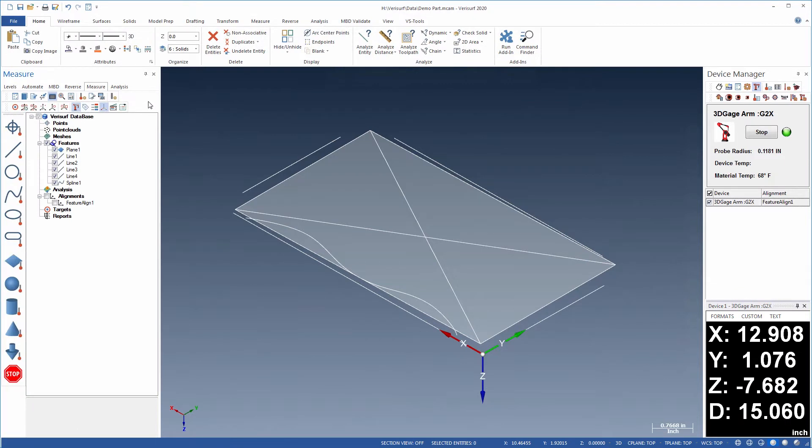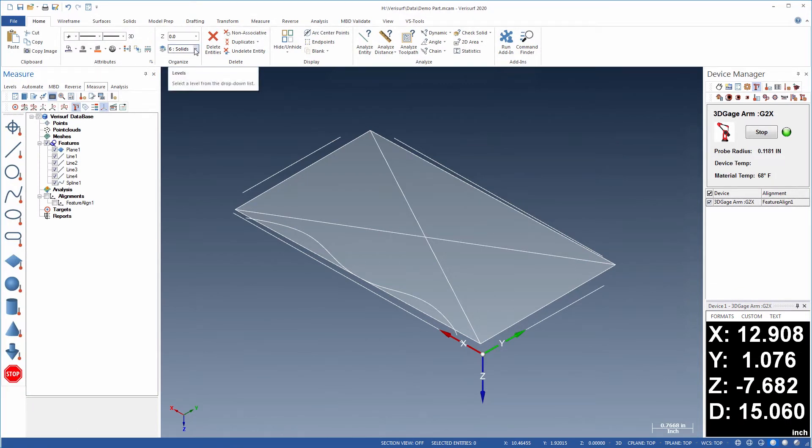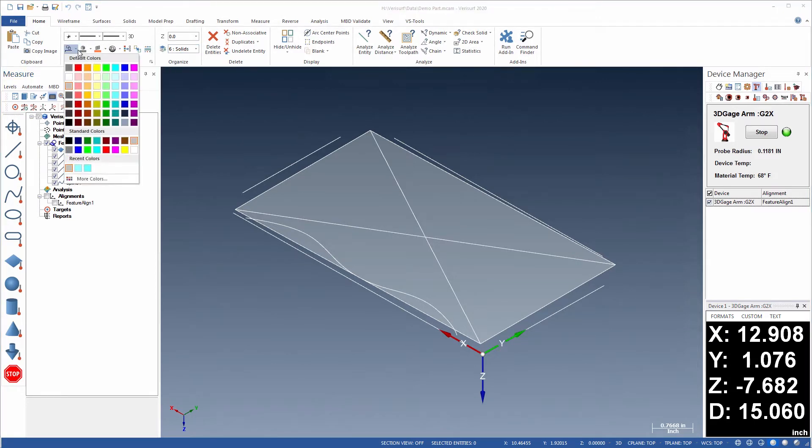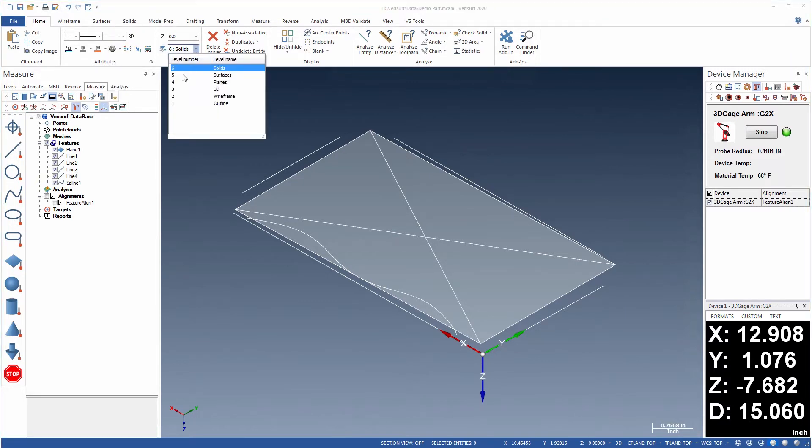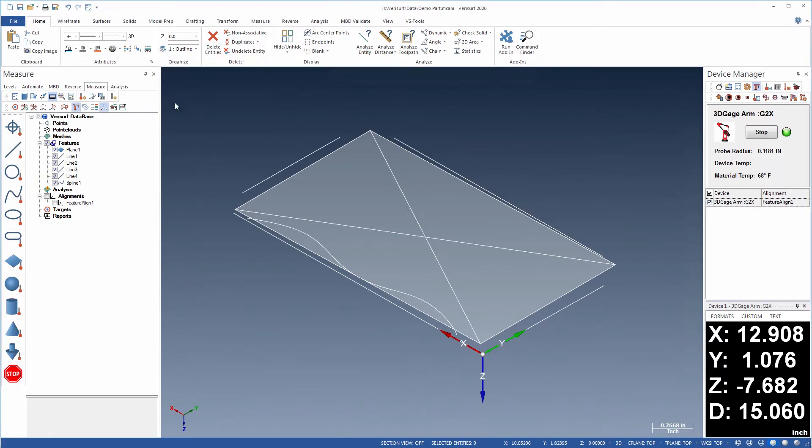Verisurf provides a number of tools, such as attributes and levels, to organize the data in a model. Attributes such as colors and line style and width are configured to help identify the geometry. Setting individual levels can be used to further organize the model.